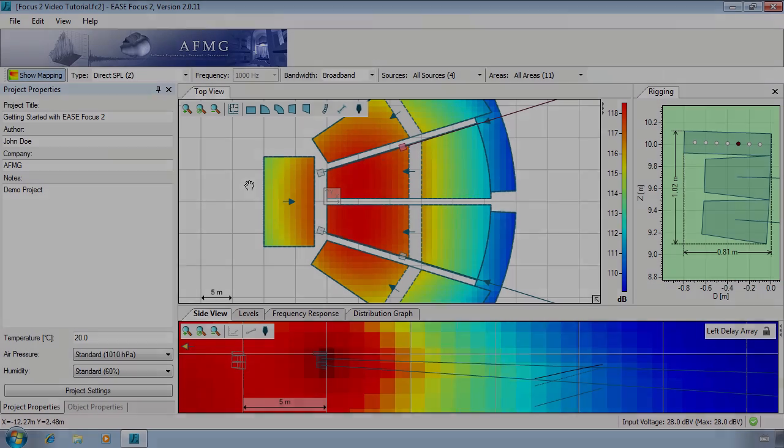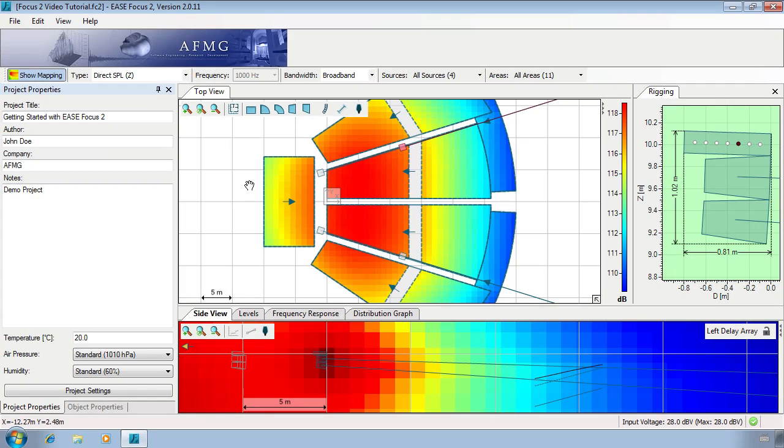All the SPL calculations in EaseFocus are limited to a direct field. Also included in the calculations are air attenuation effects according to ISO 9613. However, shadowing and ground reflections are not considered.